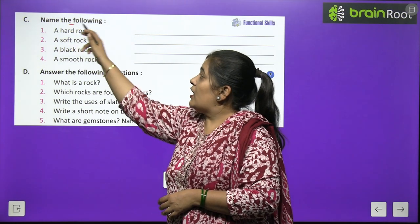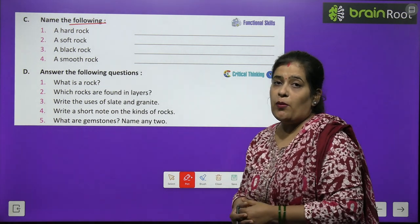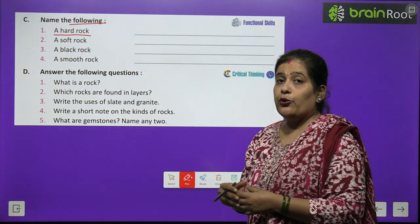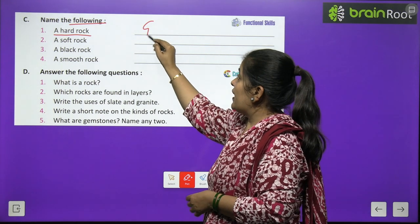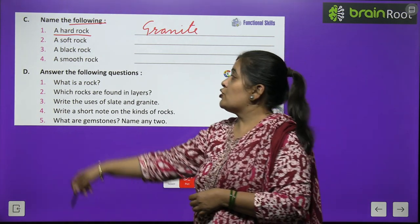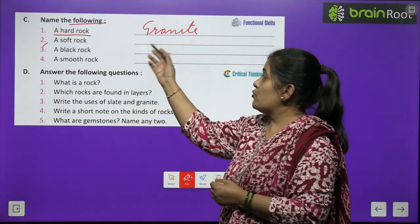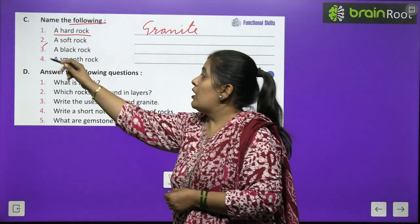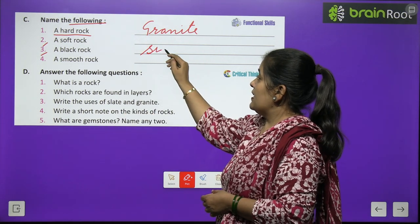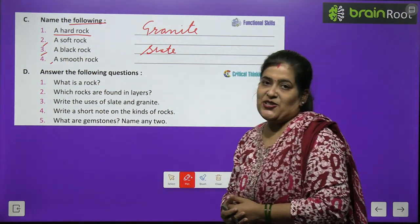Exercise C: Name the following. Number one — a hard rock: granite (G-R-A-N-I-T-E). Number two — a soft rock: read the lesson and answer by yourself. Number three — a black rock: slate (S-L-A-T-E). Number four and number two: you will do by yourself.